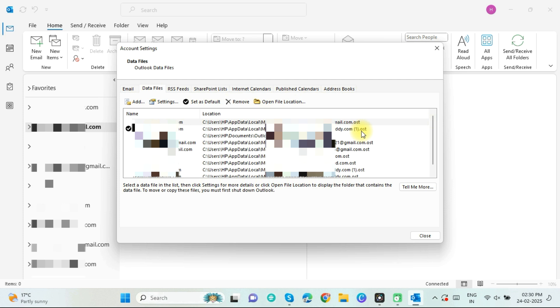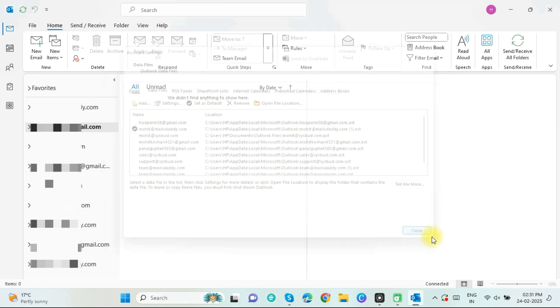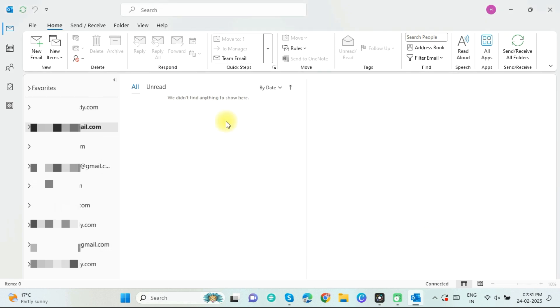These are some OST files. Let me show you how to export one of these to PST file format. To start, first click on File.